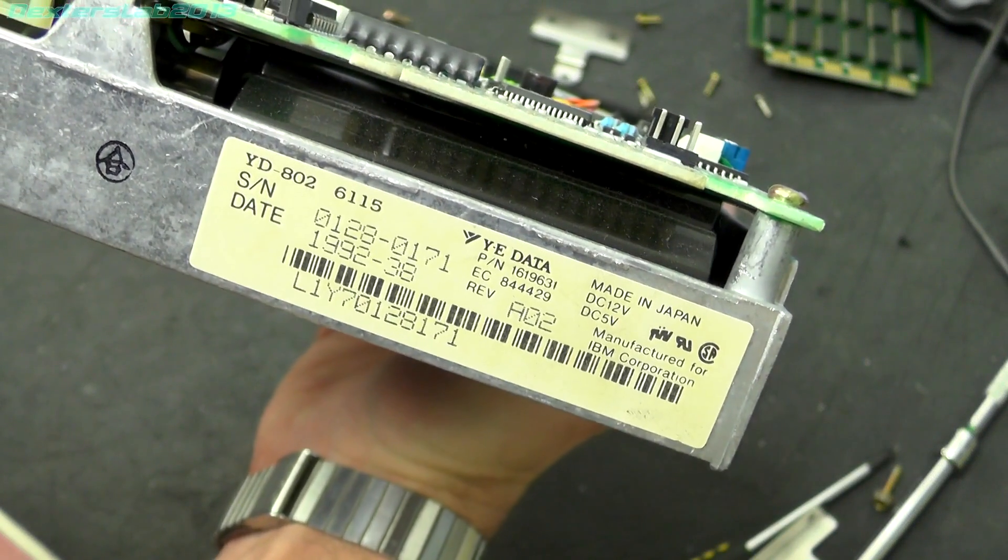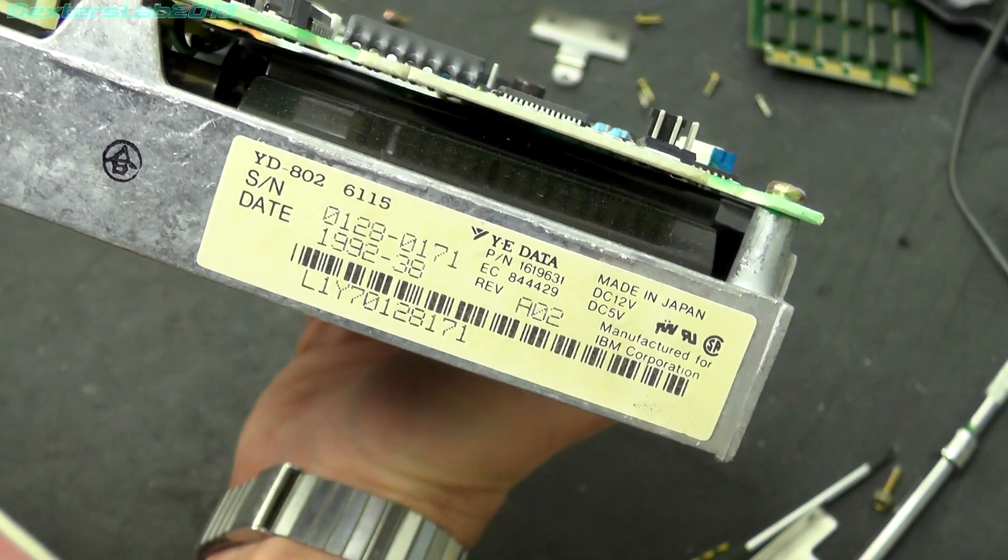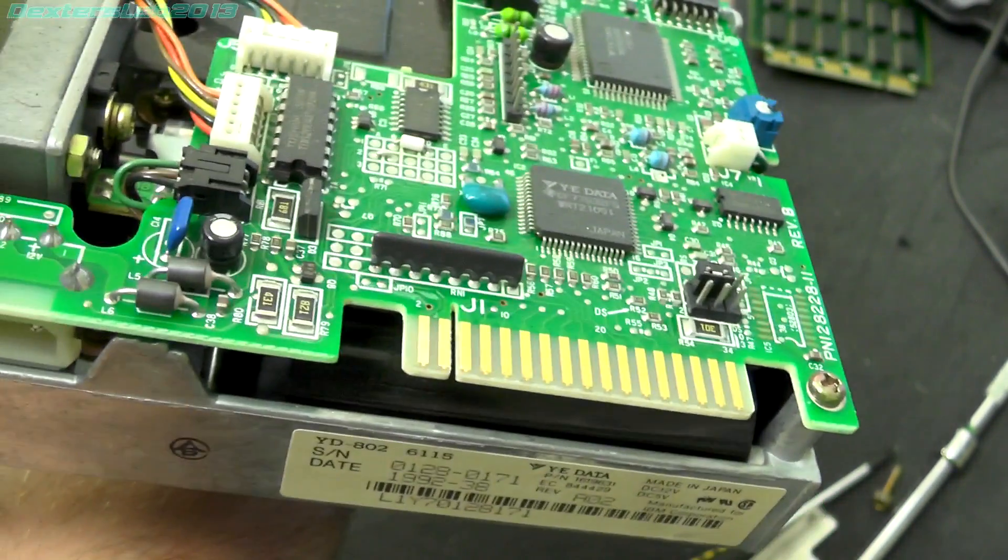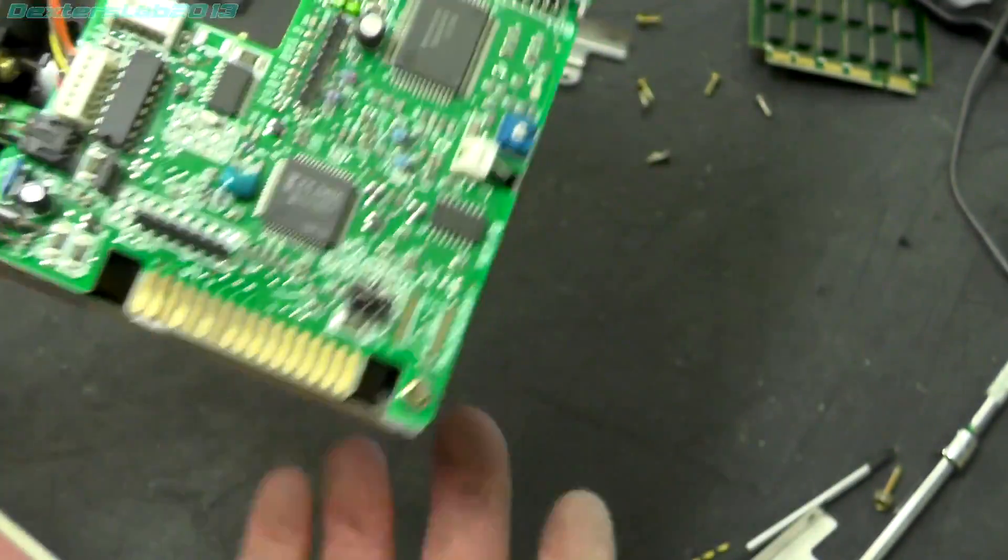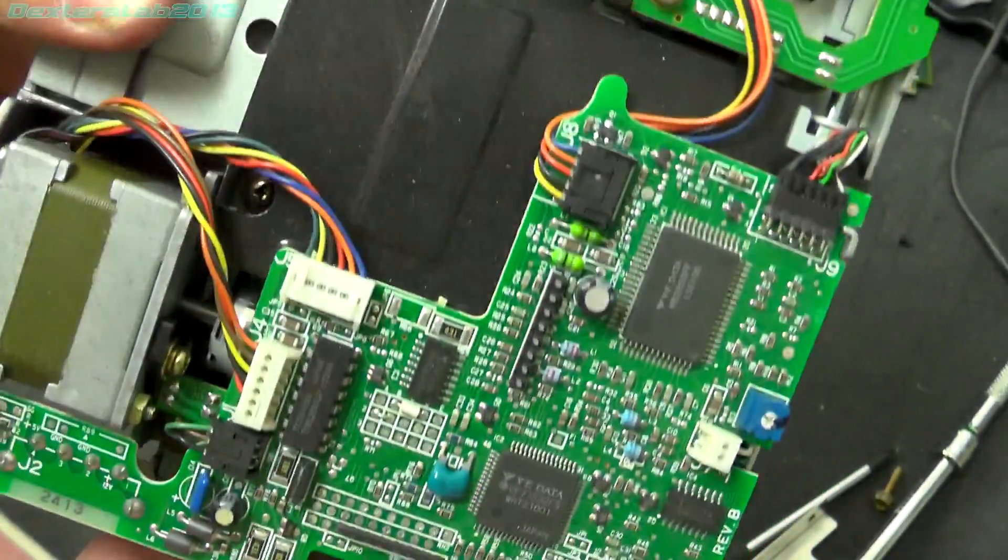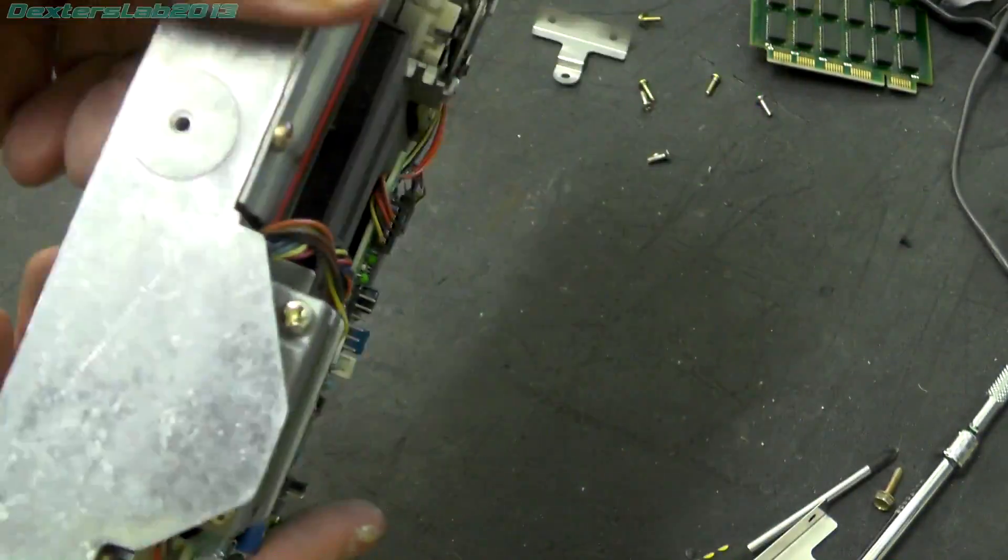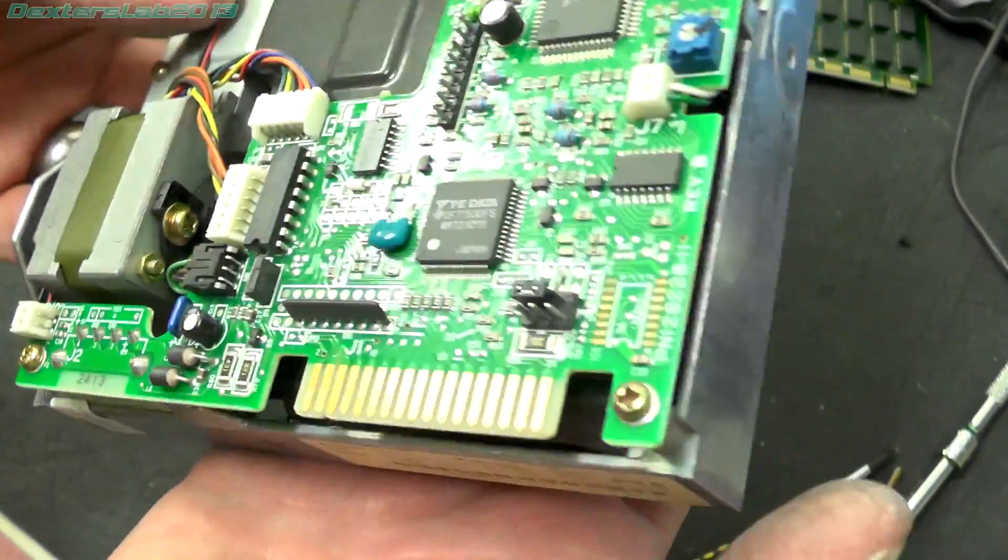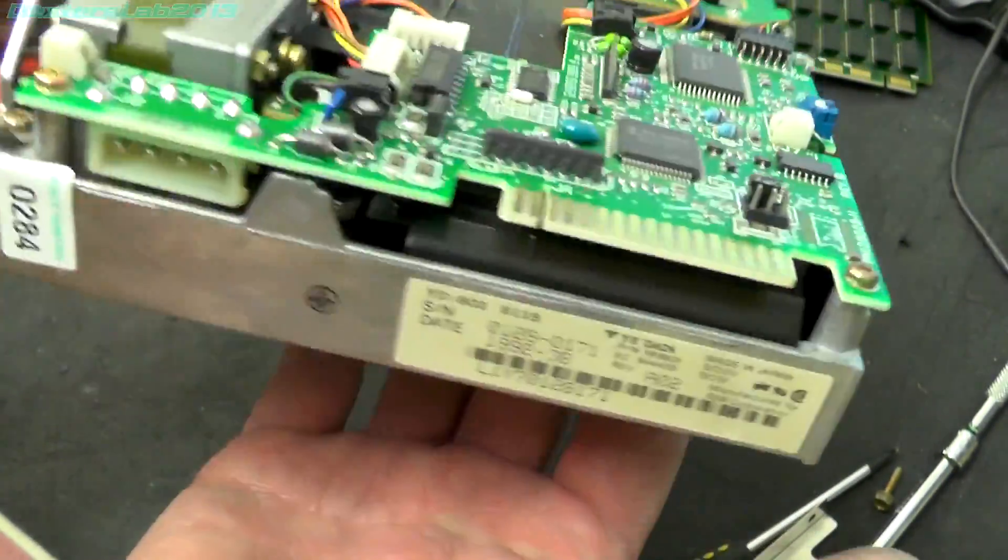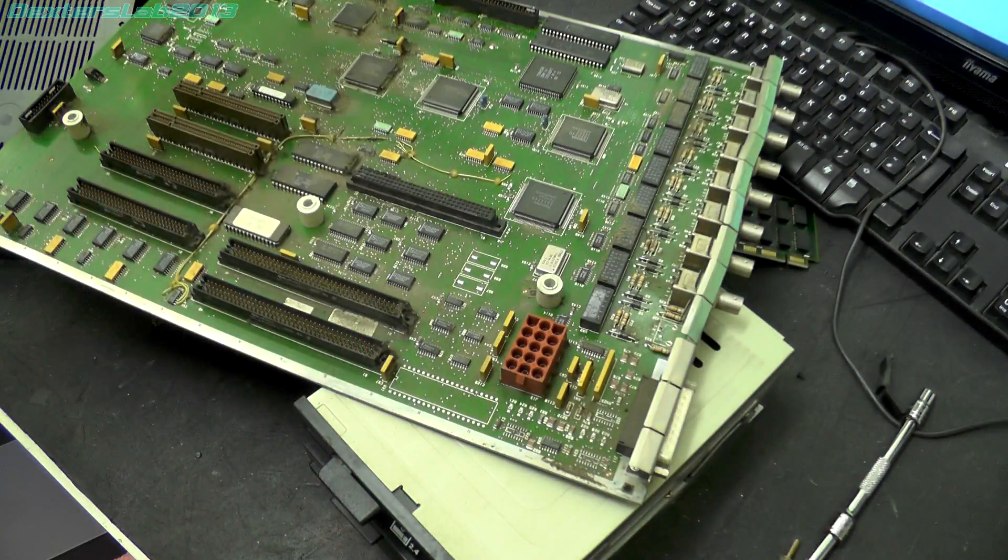So yeah, that just looks like a bog standard 5.25 inch floppy drive with a standard Shugart interface. So I guess I should be able to plug that into my PC. Obviously I won't be able to read 2.4MB disks because I would imagine the BIOS doesn't support it, but I believe these drives can also read and write the standard 1.2MB, so might be handy to have.